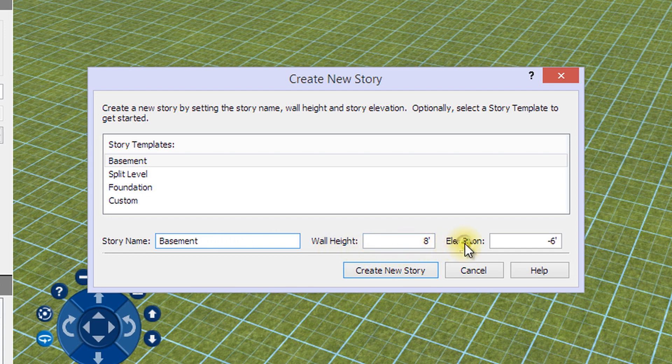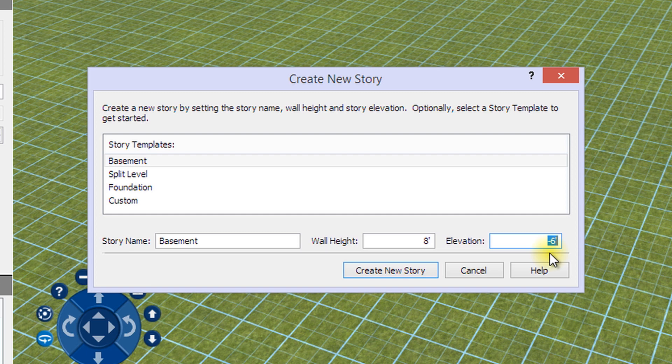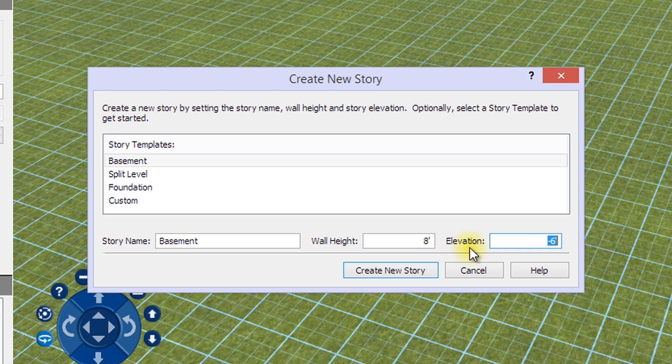The elevation for basements and some foundations will be negative, since they have a portion of the wall below ground level. Looking at the basement template, the elevation is negative 6 feet and the walls are 8 feet. This means that 6 feet of the walls will be below ground and 2 feet of the walls will be above ground.